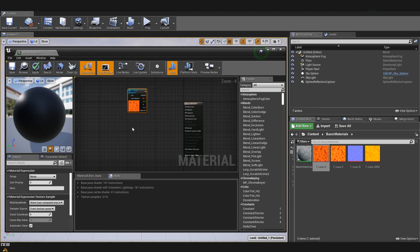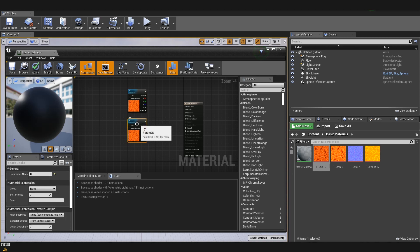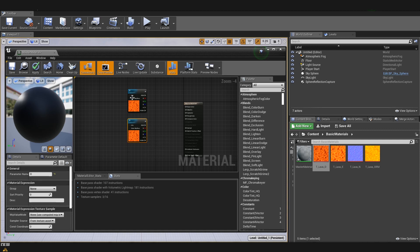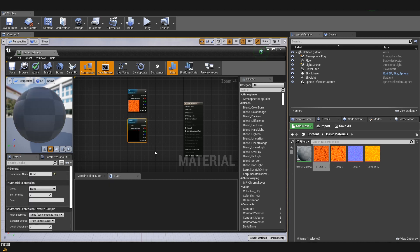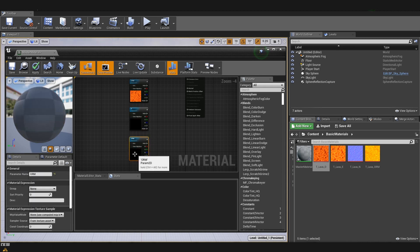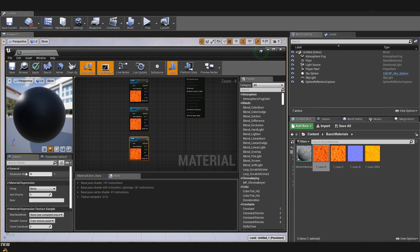I'm going to Ctrl+C and Ctrl+V to copy and paste the slot, and rename the other texture parameter. You can notice that when a node is selected the details panel changes to show that node's settings rather than the material's settings. This one is going to be for occlusion roughness and metallic. I'll make two more — one for emissive and another for normal map.